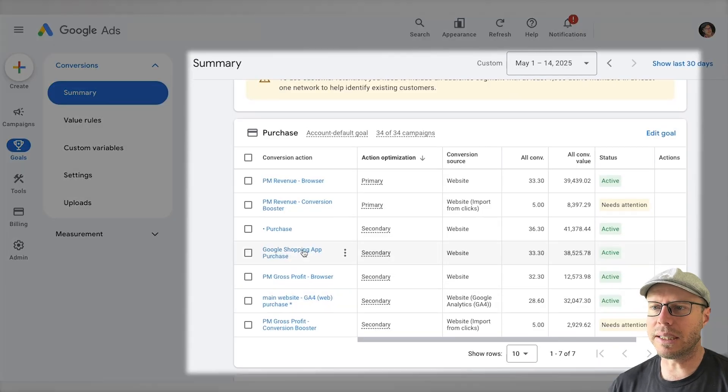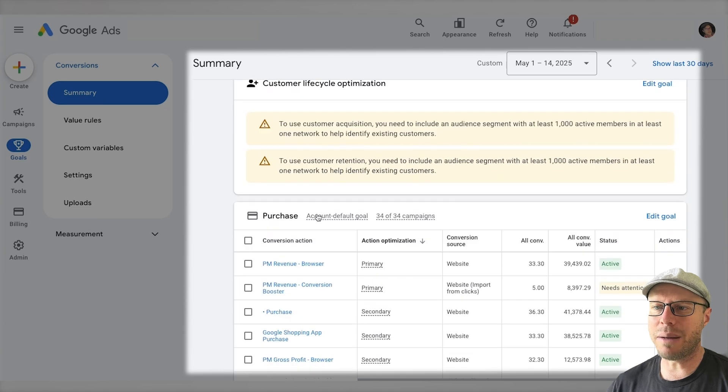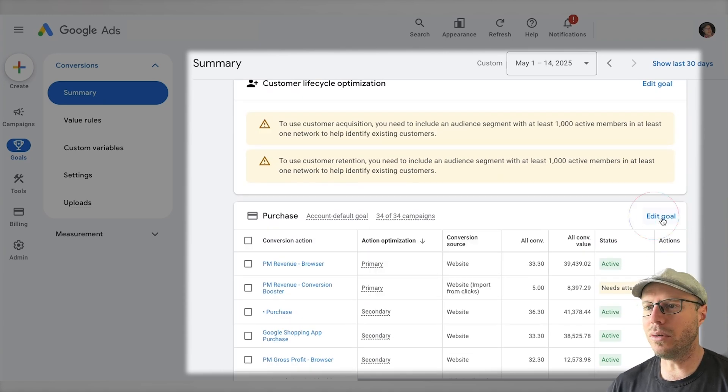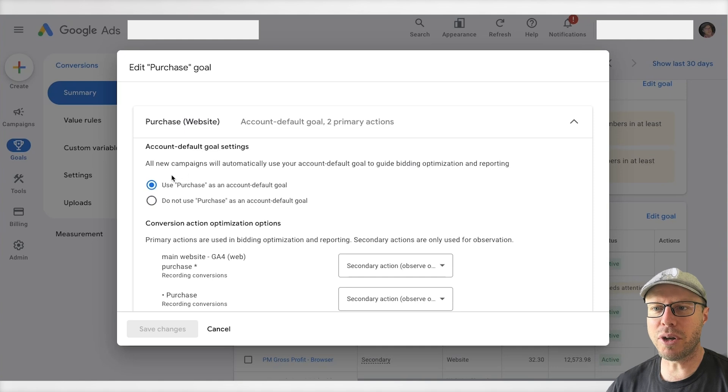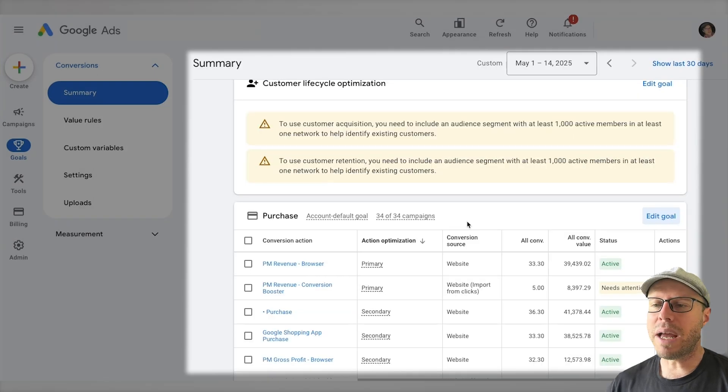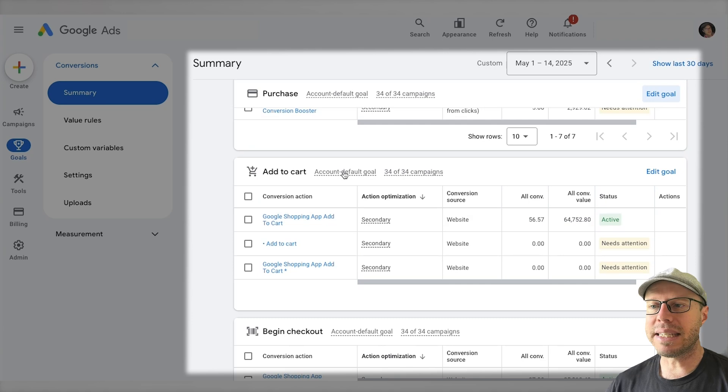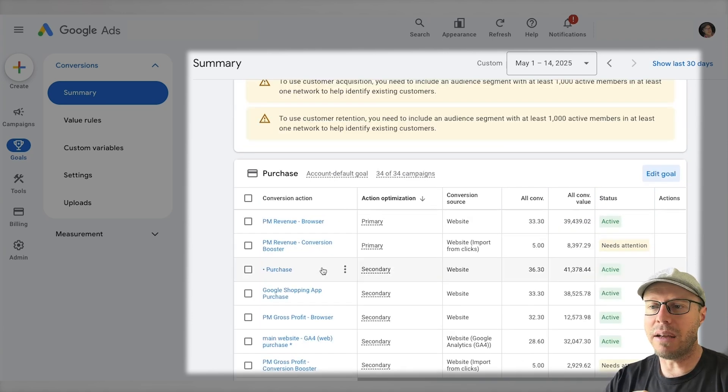Although you do have the option to set up account default goals, and when we come over to edit goal you can see here by clicking this radio button you can use purchases as a default goal within the account, you also may want to use other conversion actions in the account but not set them up as account default goals.